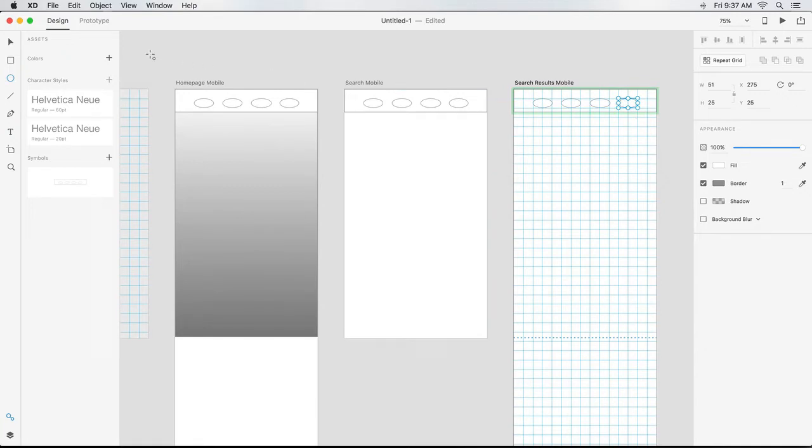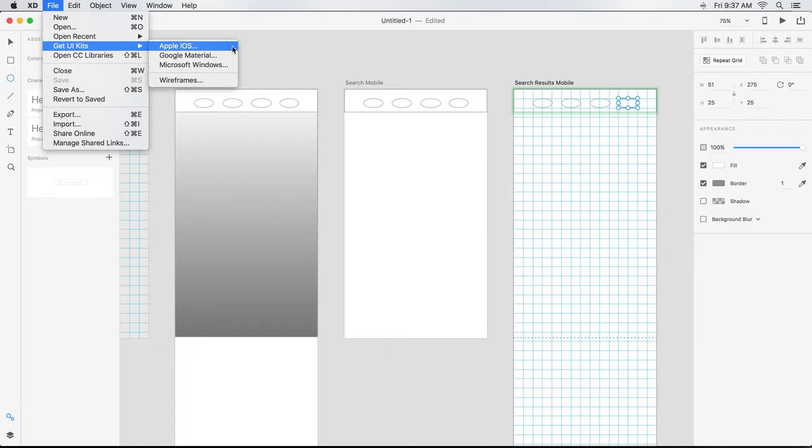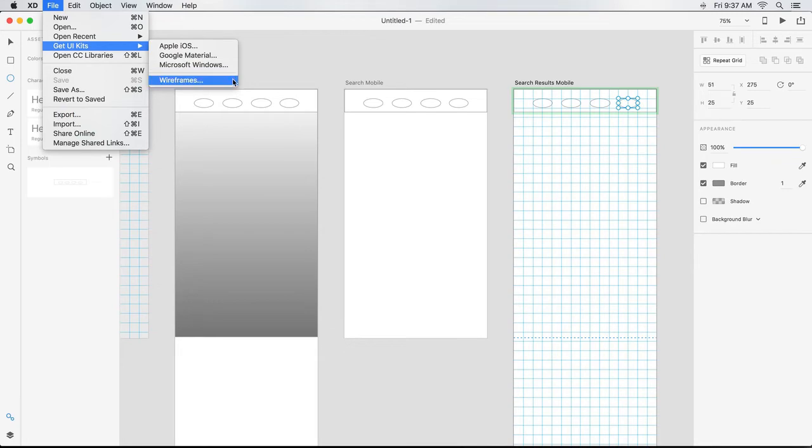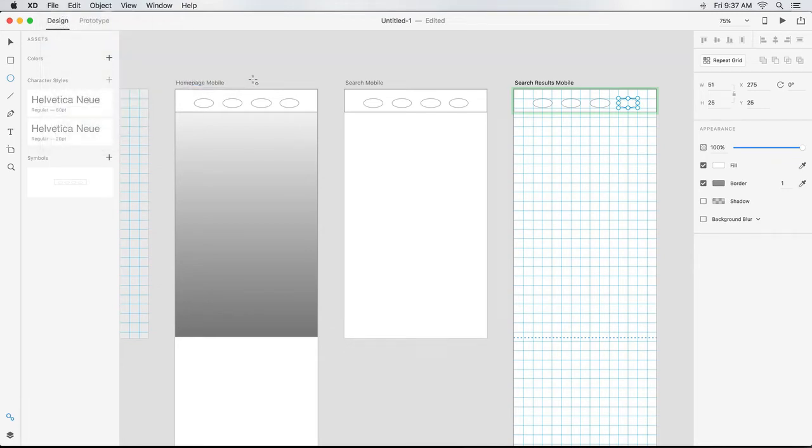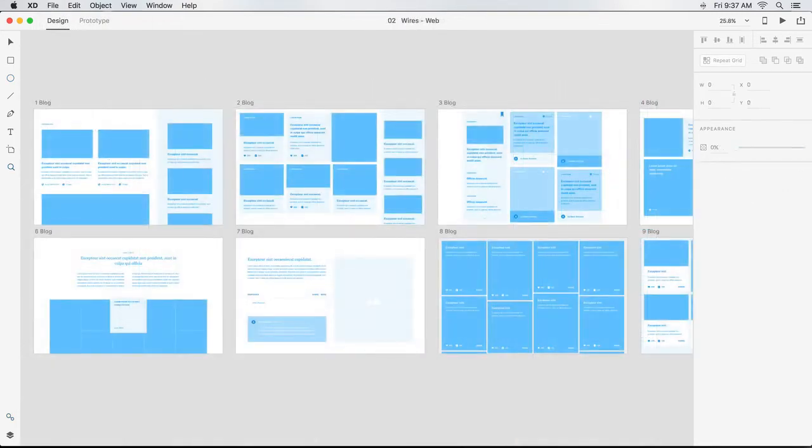With XD, you have the tools and performance to design your experience from scratch. XD also offers easy access to other resources that make getting started easier. This includes wireframes which have pre-built templates and components that can be used as is, or customized,